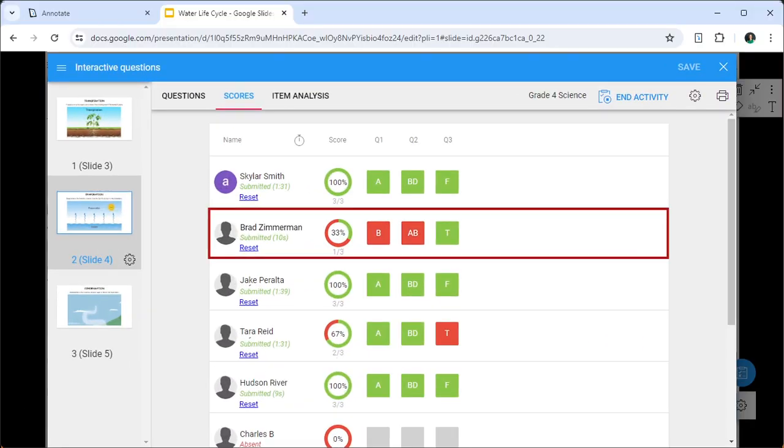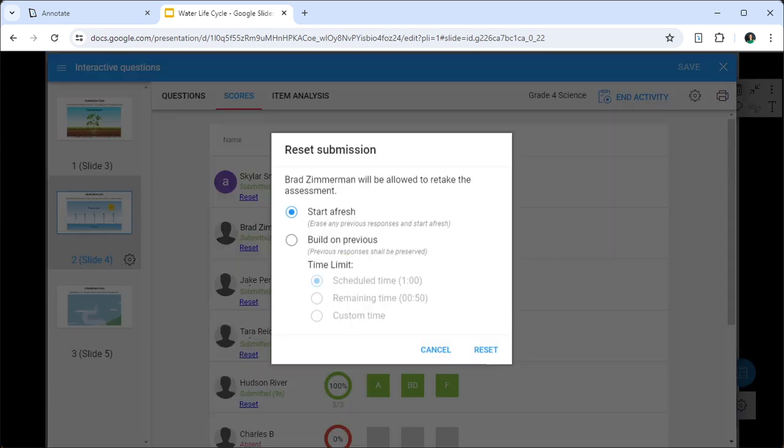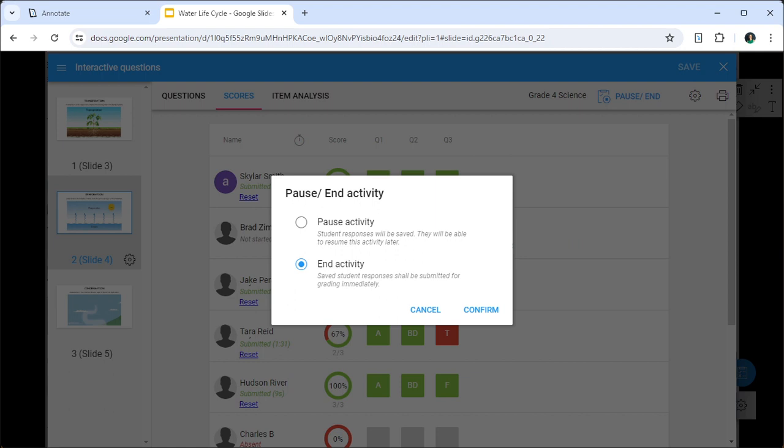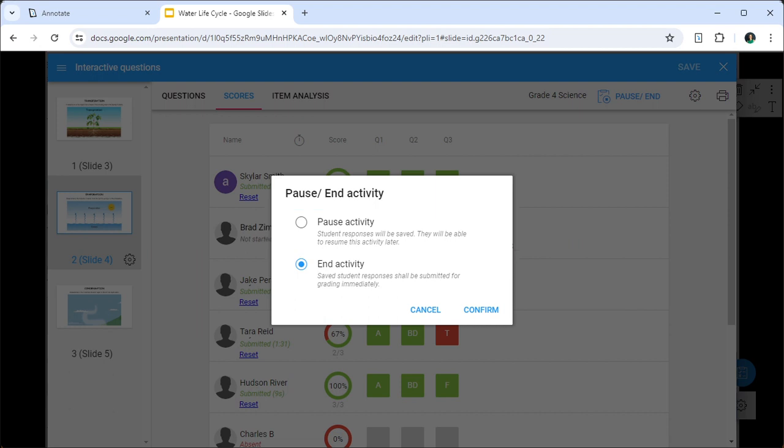If students accidentally submit the assessment or would like to take another go, you can reopen the assessment for them. Click Pause to end the assessment. Now I want to highlight that you have the flexibility of pausing and then resuming the assessment later should you run out of class time.